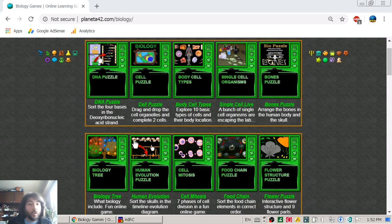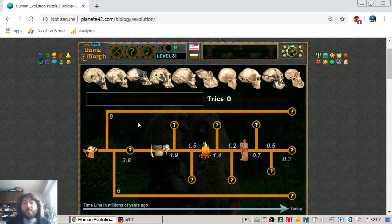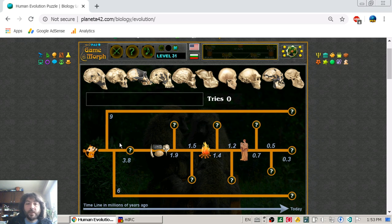Today we are going to learn the short human evolution — or how the apes became human — with a fun educational game from the Planeta42 website. This is the simple timeline where we have the first apes and various species that must fit on the timeline.